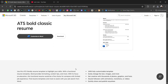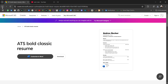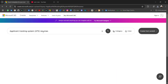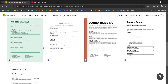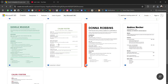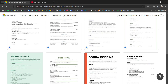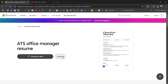Similarly, there are many more ATS-friendly resume templates available. You can download all of them or just customize them online by signing in.